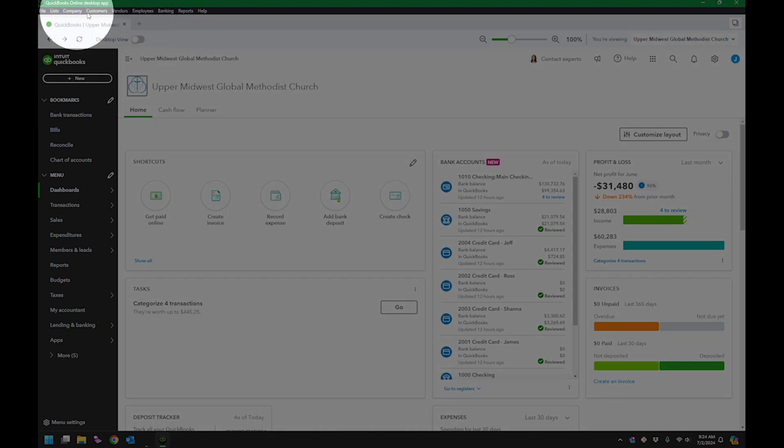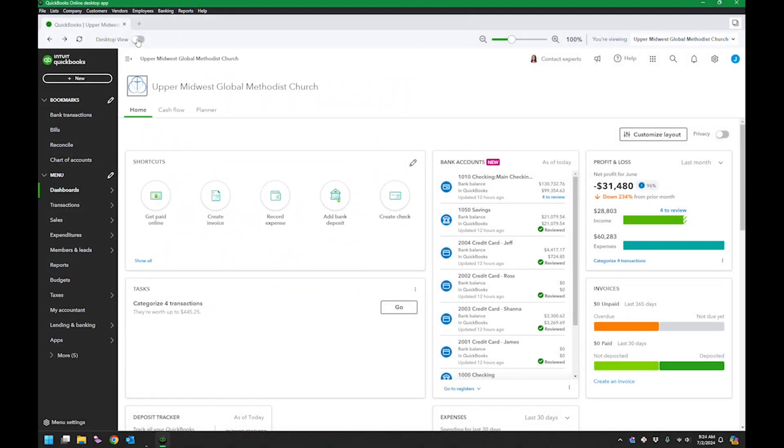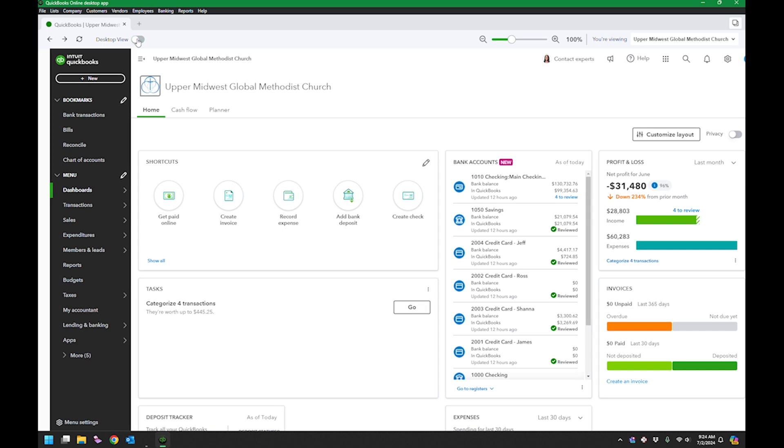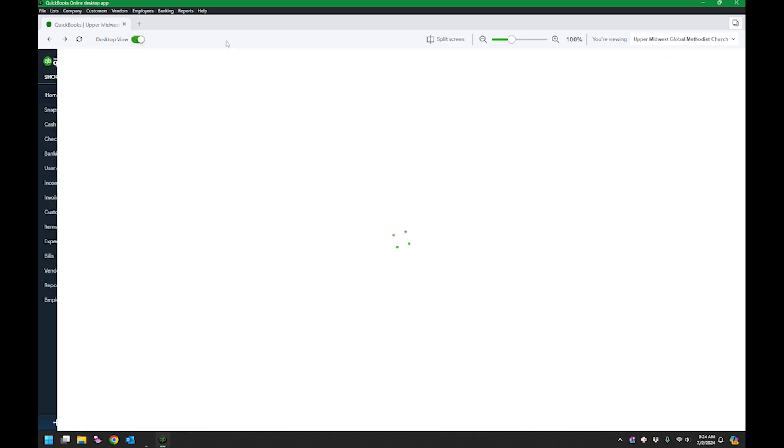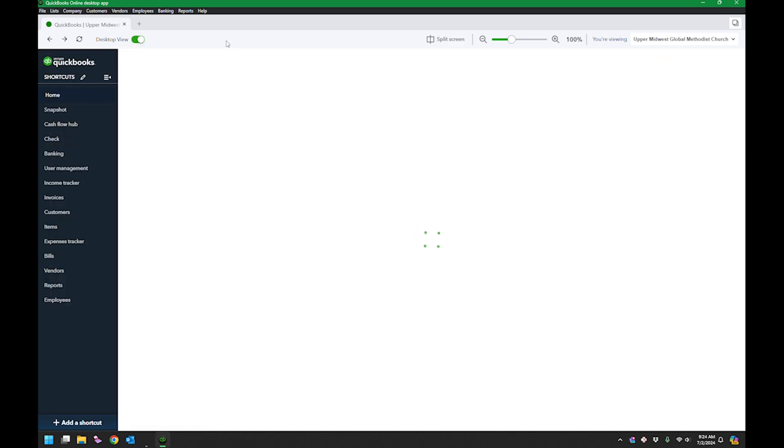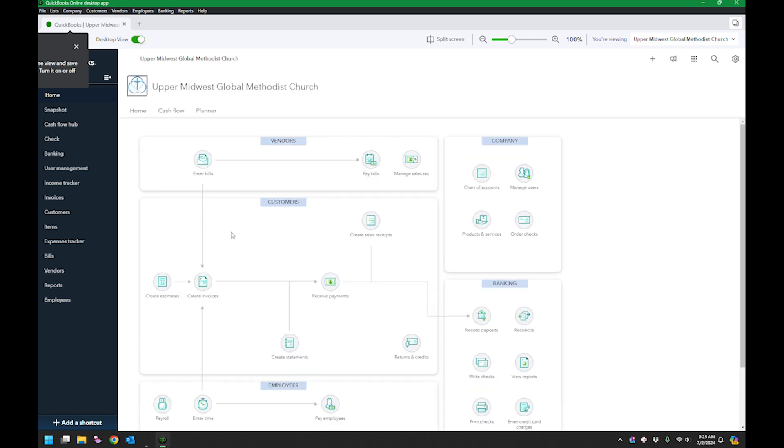And then when you click that, oops, I clicked it twice. I got a little jumpy there and you will see it'll start looking a whole lot more like the desktop version.